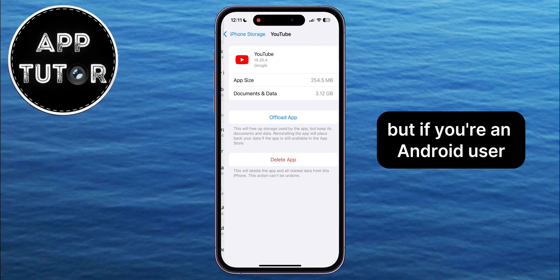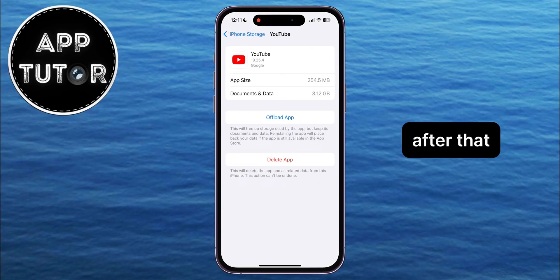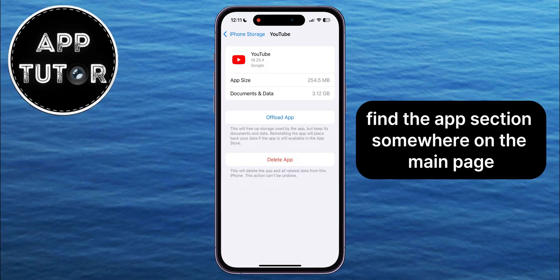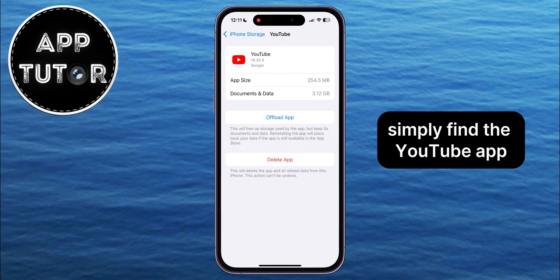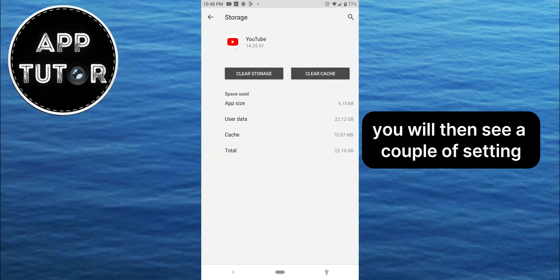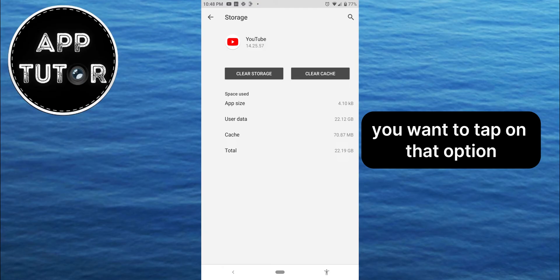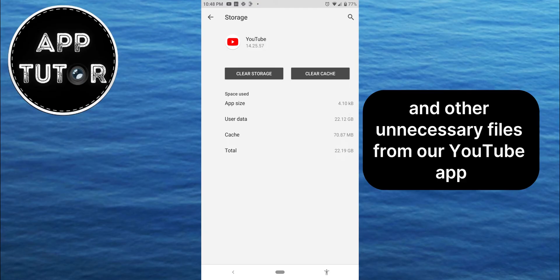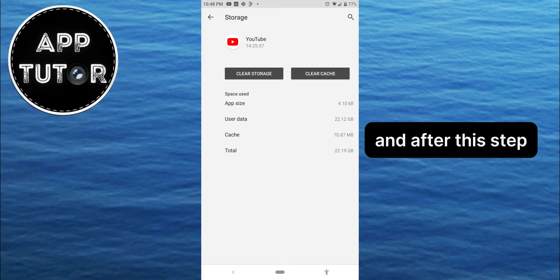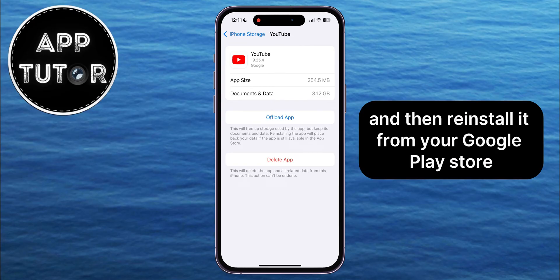If you're an Android user, go to your Settings, find the Apps section on the main page, and when you open the Apps section, simply find the YouTube app. You will then see options like Clear Cache or Clear Data. Tap on that option to clear the cache and other unnecessary files from the YouTube app. After this step, delete it from your phone and then reinstall it from the Google Play Store.